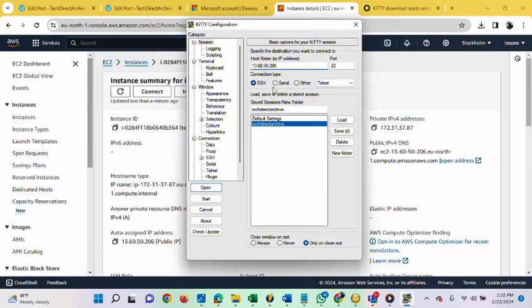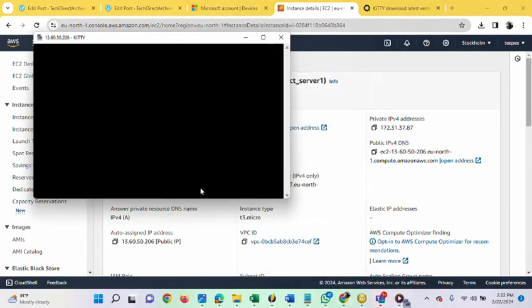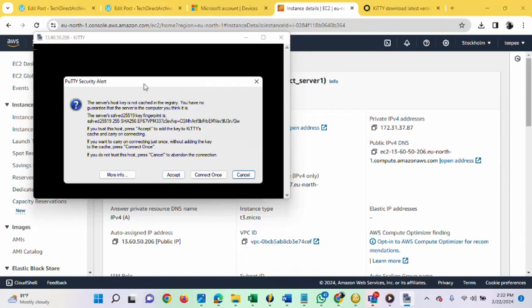That is the IP address. What other things do we need? Just save the session again. Let's try and connect now. What we just need is to click on open. Let's see whether we'll be able to connect successfully to the server. Let me click open. You are going to get this. What you just need to click on is to accept it. Click accept.